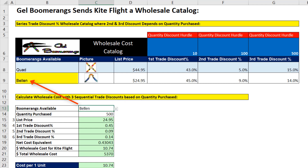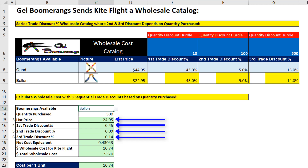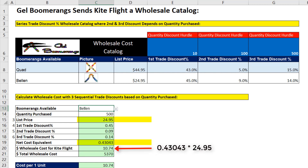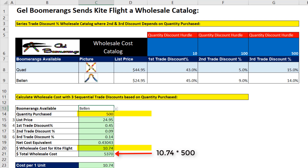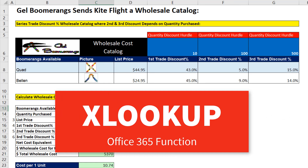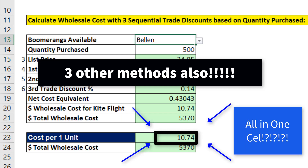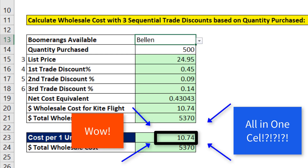We have to look up the product name, get the correct row, and return four different values. Then, because there are three series discounts, we have to calculate net cost equivalent and then the final wholesale cost before we calculate the total for $500 at that cost. Now, we want to see how to solve this with the new XLOOKUP function, and we want to challenge ourselves: can we do it all in a single cell?